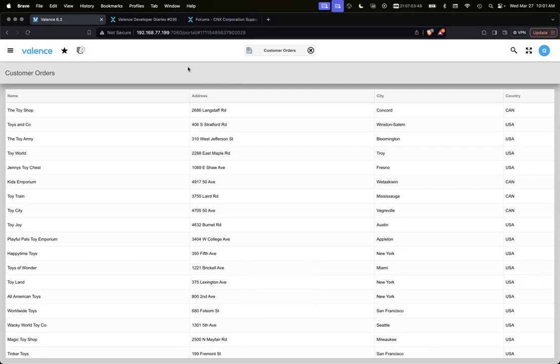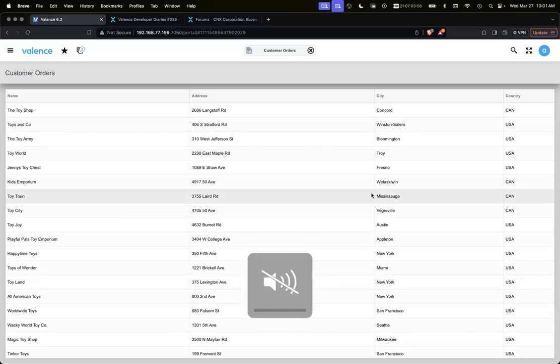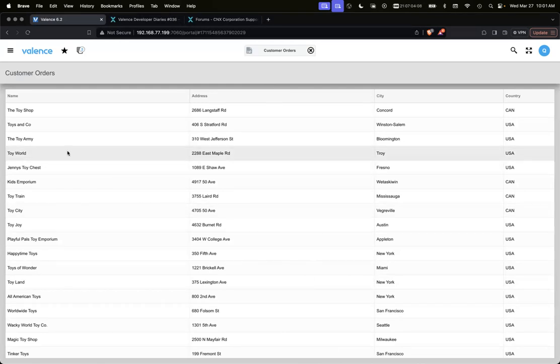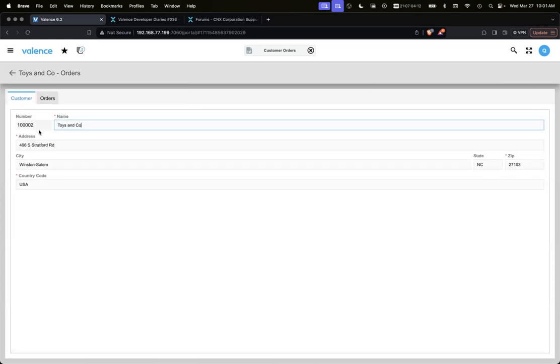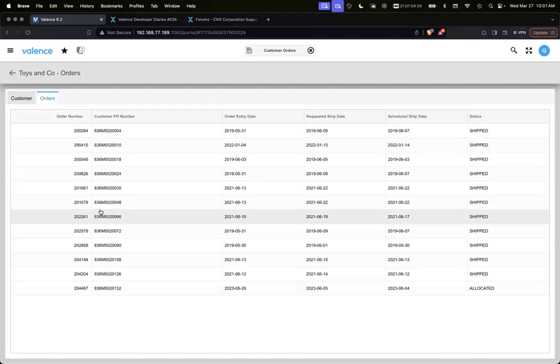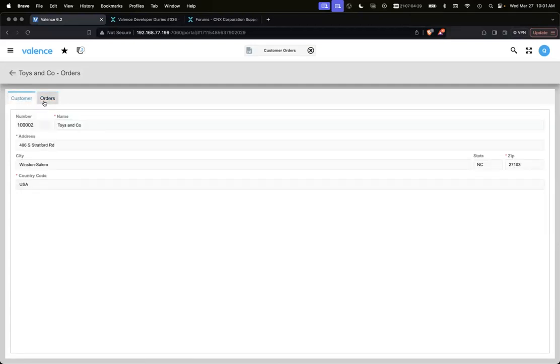Before we get into how we did this, let's walk through the application first so you can see what we accomplished. We've got a grid in our main section. If we click one of these customers, it takes us into a new section where we're utilizing a tab panel with two tabs. We've got a form inside the customer tab and an orders tab which has a grid.